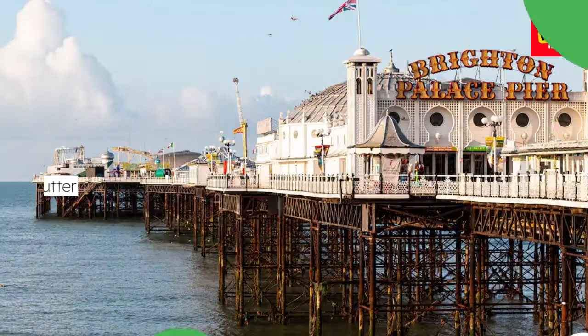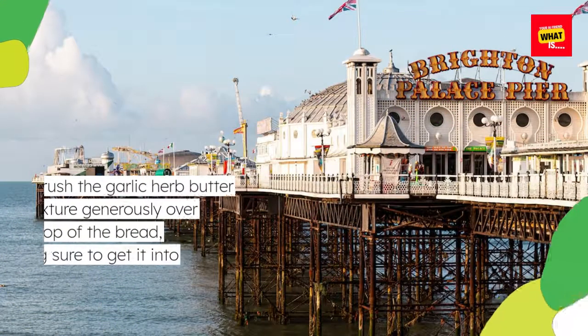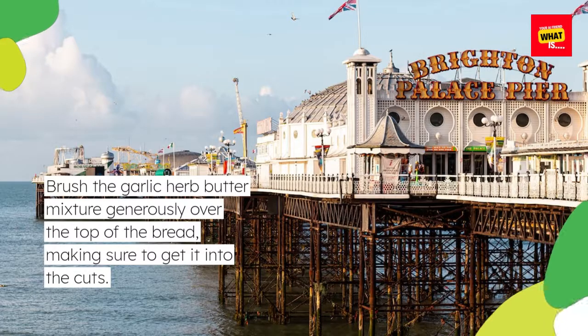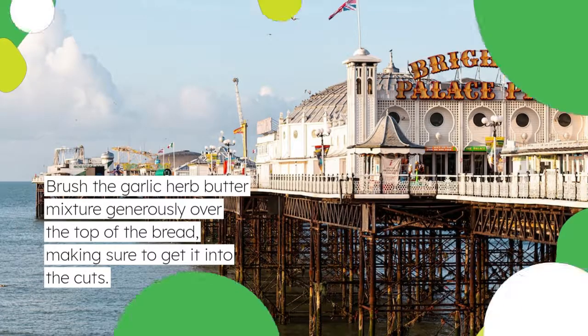Brush the garlic herb butter mixture generously over the top of the bread, making sure to get it into the cuts.